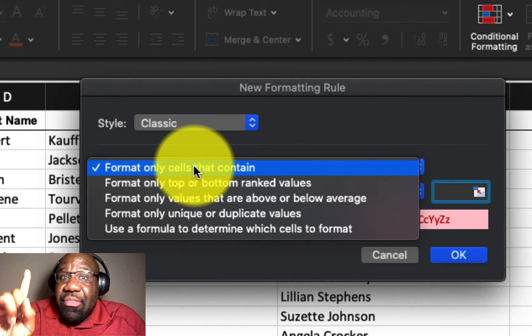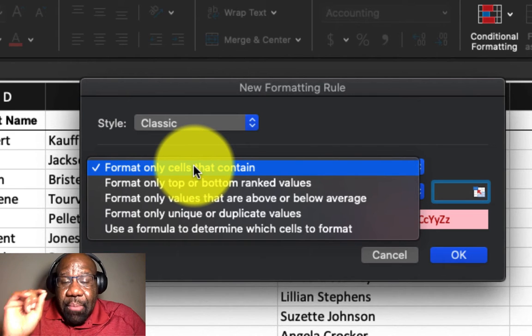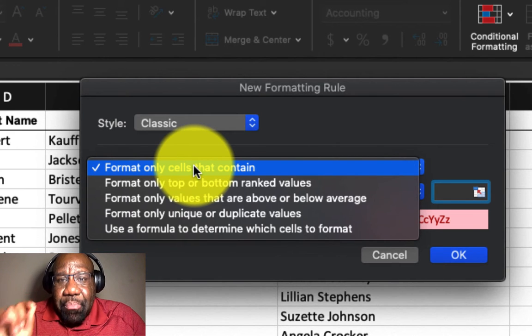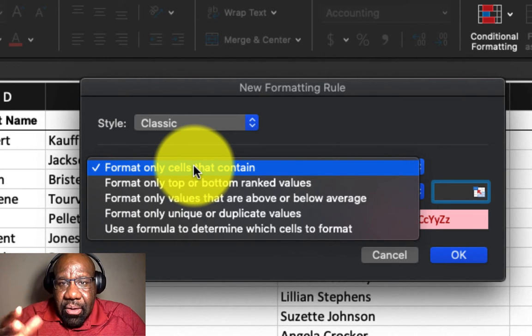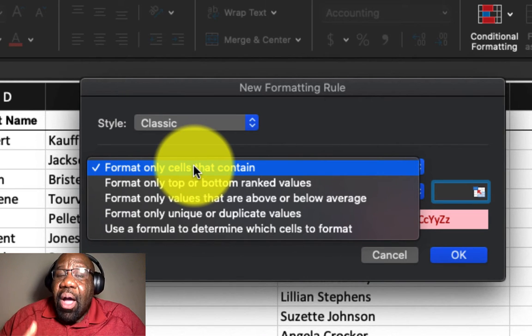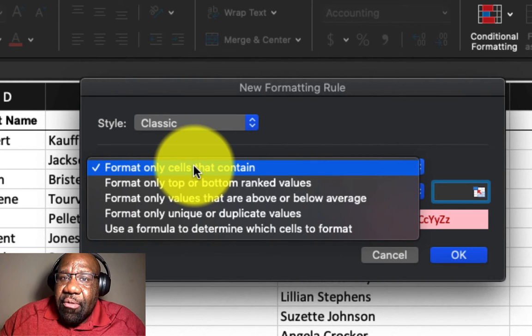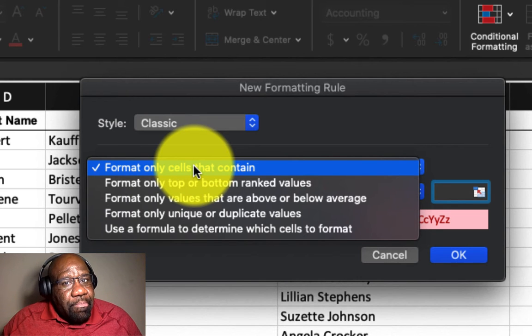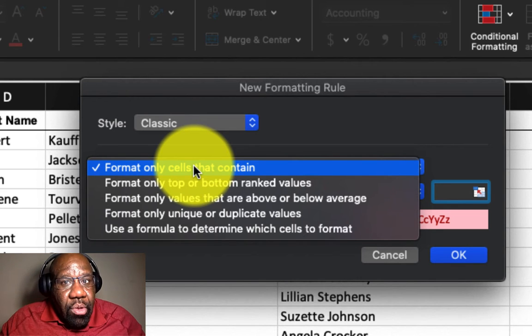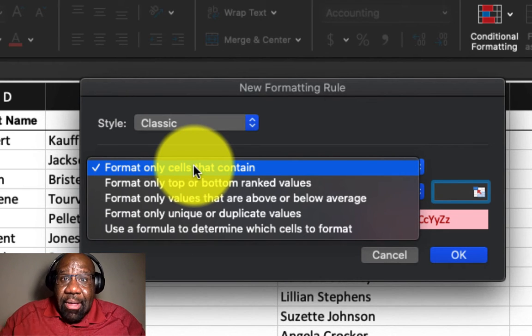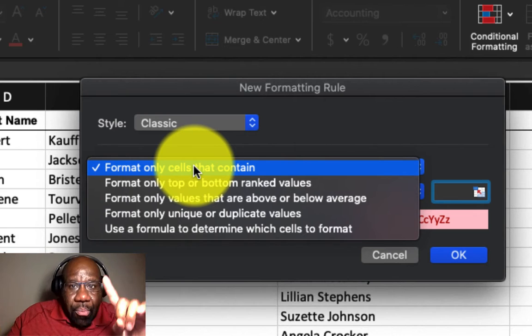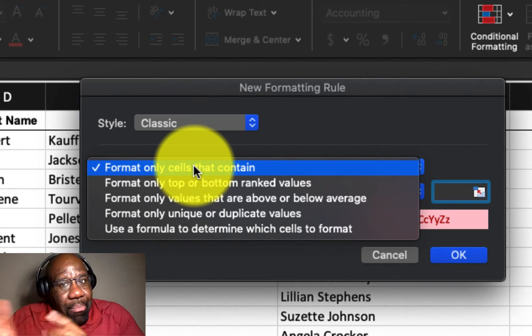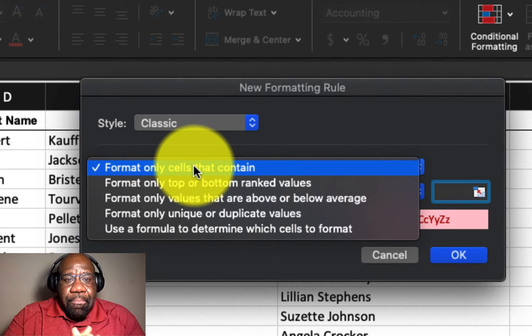And by the way, I am using a MacBook Excel for this particular tutorial. But if you're following along using Windows, that'll work too. They are pretty much the same, just different operating systems.